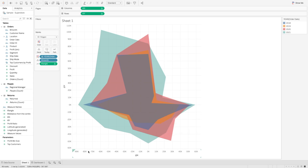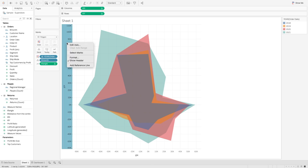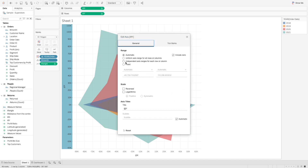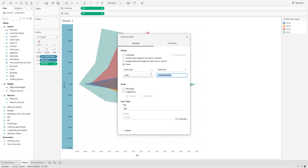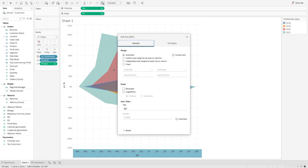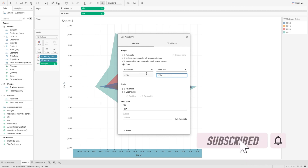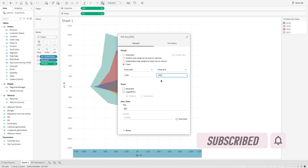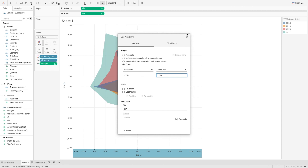If you look at the x-axis and y-axis, they are not showing the same values — x is from minus 90 to 60k and y is minus 60 to 110k. Let's edit the axes to make them consistent. I'll fix both axes to minus 120k to 120k, since my sum of sales values fall within that range. If you're using a different dataset, you may need different values to align properly.